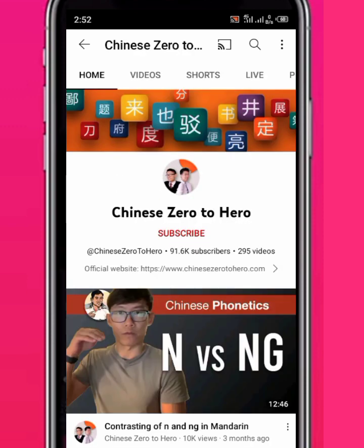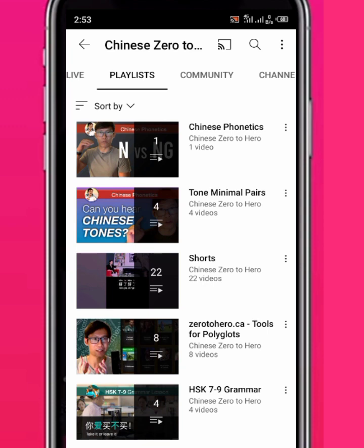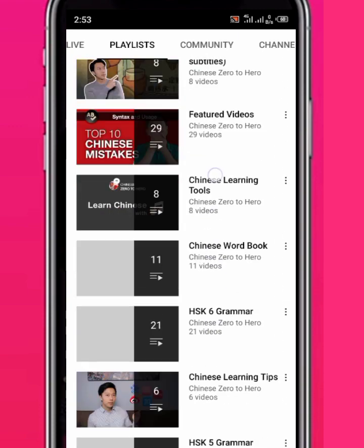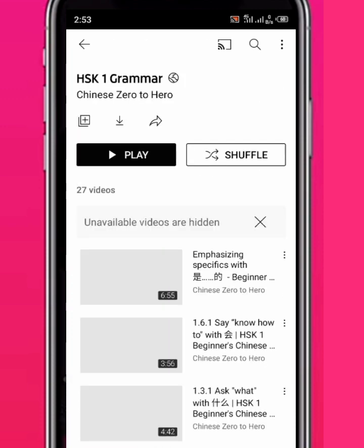Once you open the app, move to the channel's playlists. Many of us find it difficult to download or find videos for our specific level. If you move to the playlist section, you can look for your level. Scroll down and you will see your level — for example, level seven to nine, level five, and level one if you are a beginner.